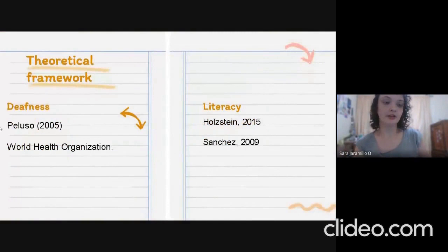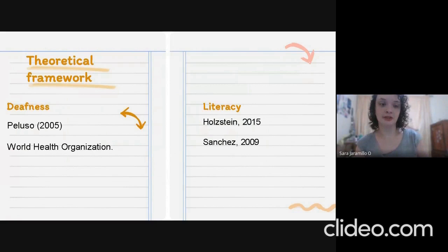In order to carry out our study, we set off two of the main constructs from the theoretical framework, which are deafness and literacy. Deafness, according to Peluso 2005, can be defined from a classical clinical medical perspective and from a sociolinguistic perspective. The classical medical clinical perspective sees deafness as a disability, while the sociolinguistic perspective sees deafness as a way to be and to be in the world.